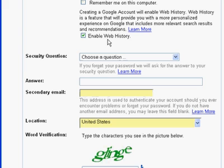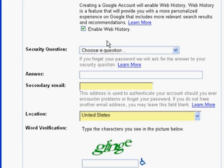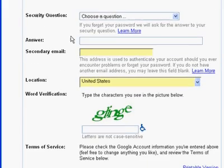The web history option is a service that Google has where they actually monitor how you're using the web. It helps them to analyze how people use the web, and it's completely optional. They keep all the data anonymous, so I'm going to go ahead and opt in. You can choose whether or not you want to stay in.